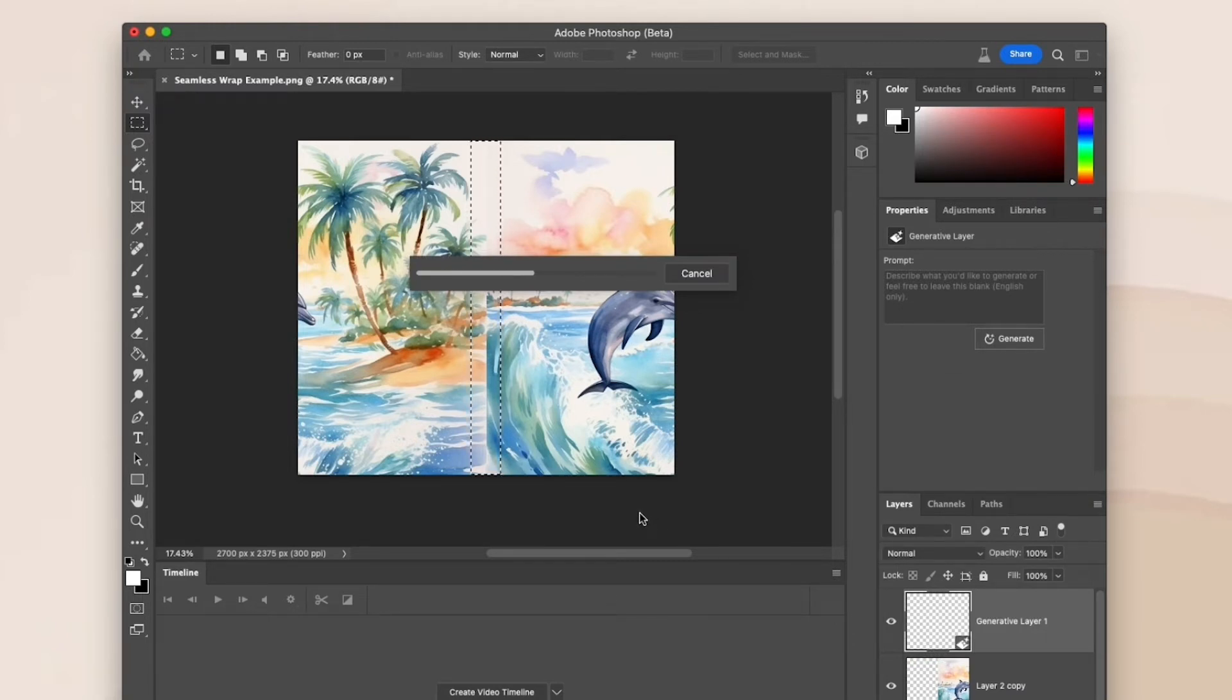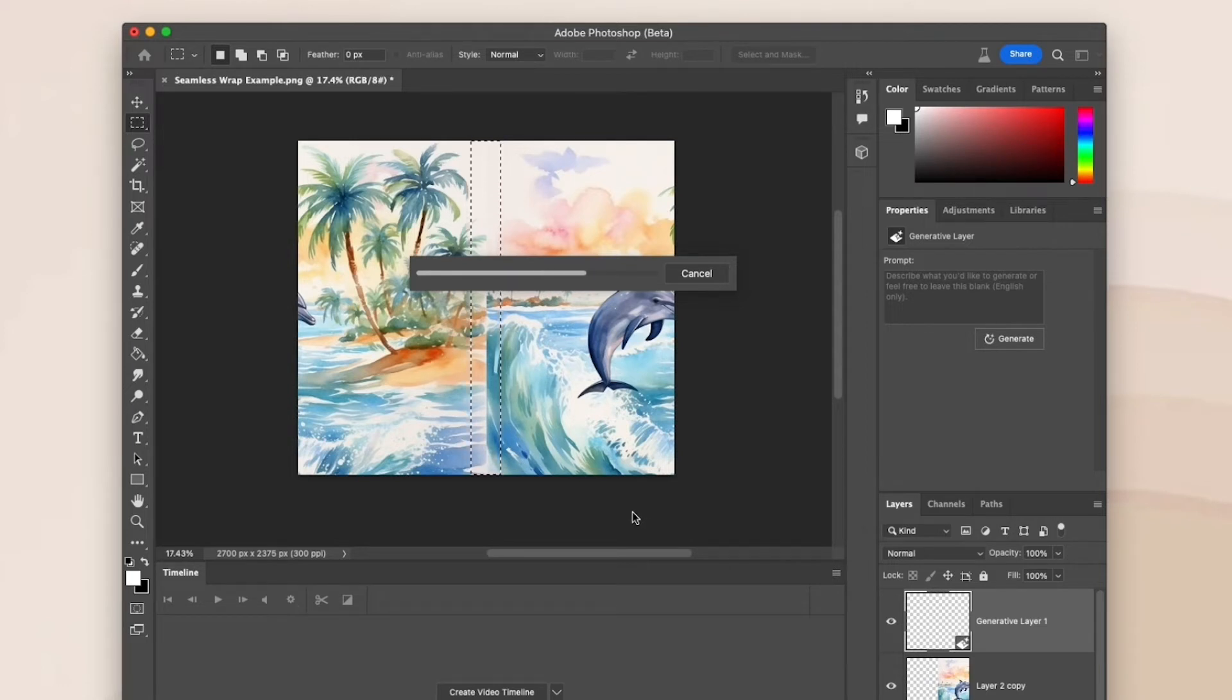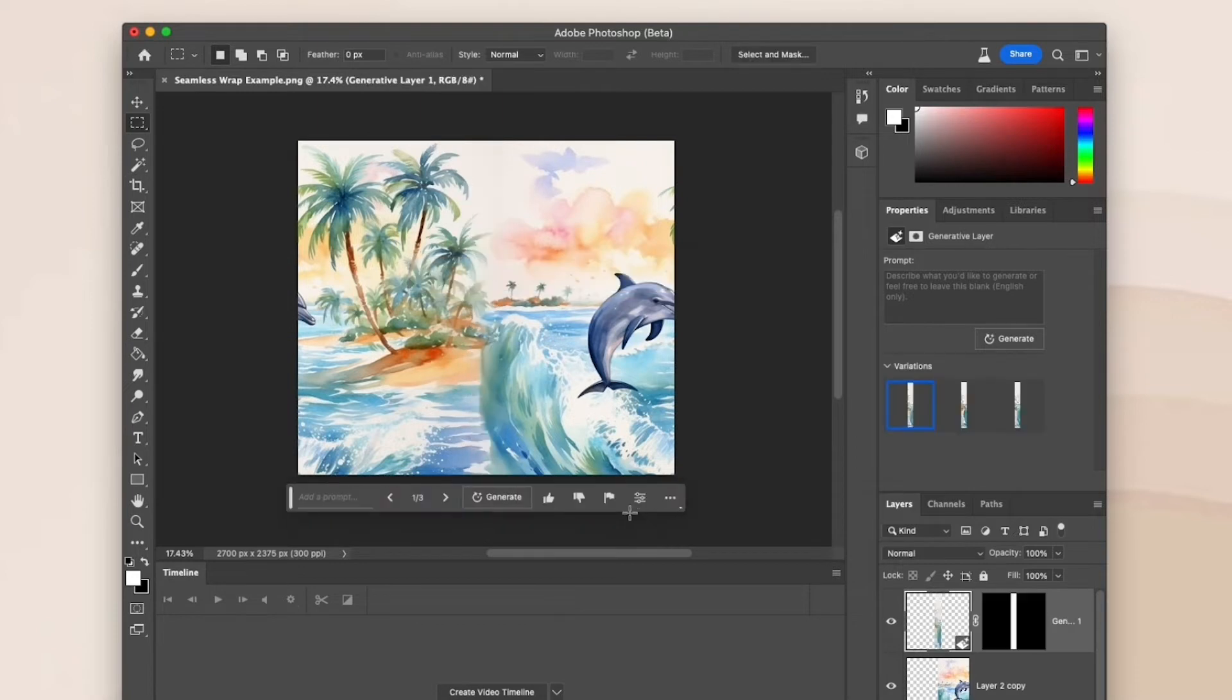Photoshop will create three different masks that fill this space. Usually one fits really well. If you don't get a good one, you can click Generate multiple times to get different results. I like the first one I came up with.